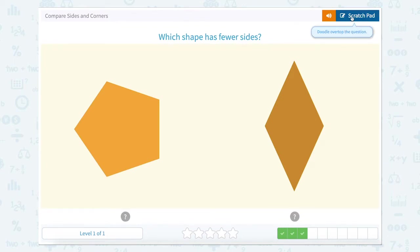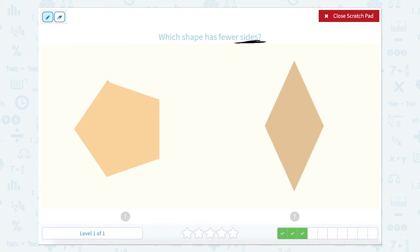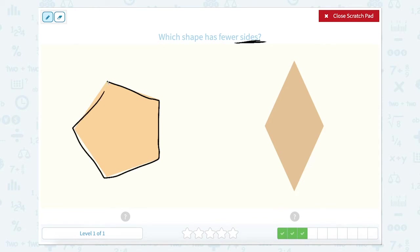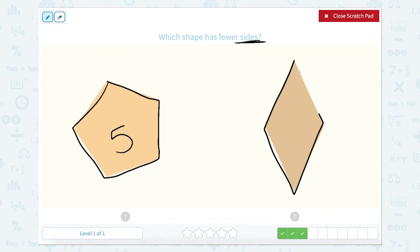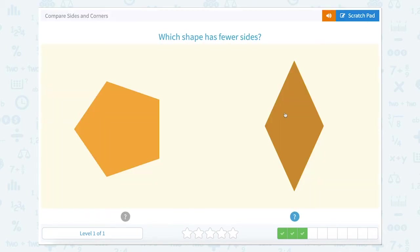Which shape has fewer sides? So now we're talking about sides. Let's count: one, two, three, four, five. So this shape has five sides, called a pentagon. One, two, three, four. This shape has four sides, or a quadrilateral. So which one has fewer sides — the least amount of sides? Which number is smaller, five or four? The smallest number is four.